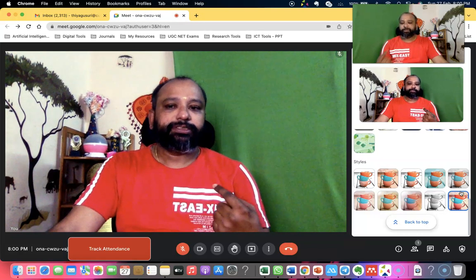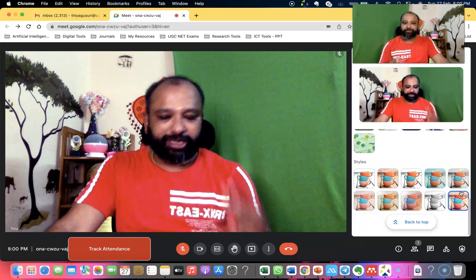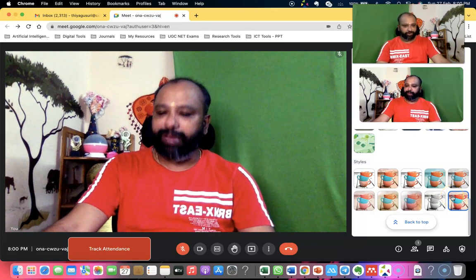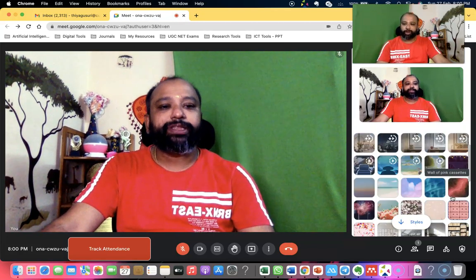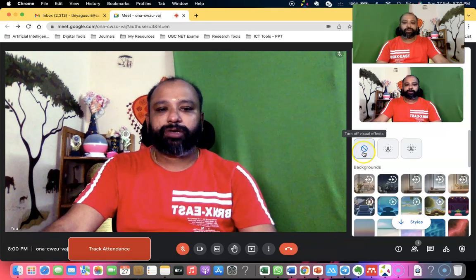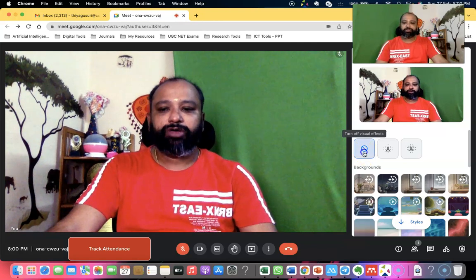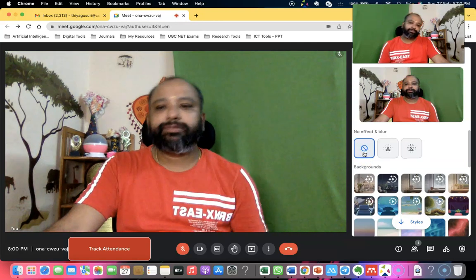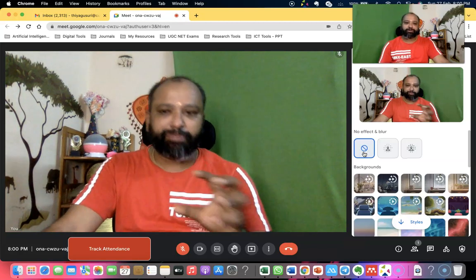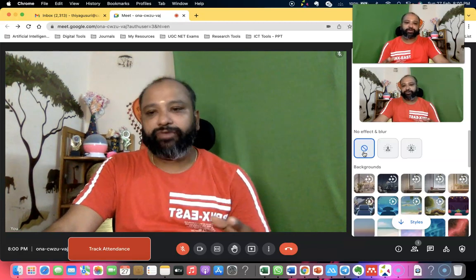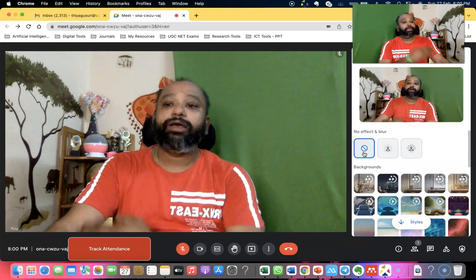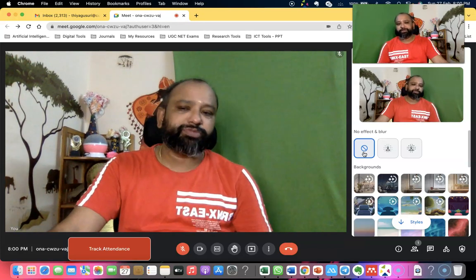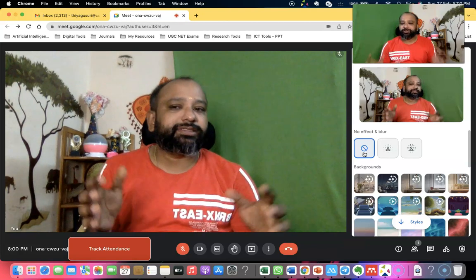If you don't like these special effects and want to go back to a normal background, scroll to the top and find the option called 'Turn Off Visual Effects'. Once you press it, you can see your original background. This is how you switch from an effect background back to the normal background.